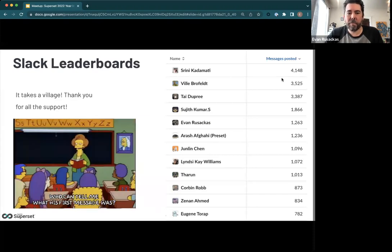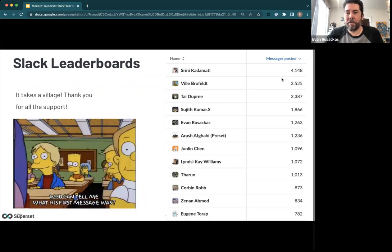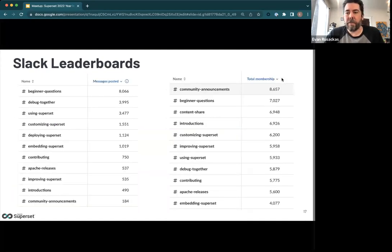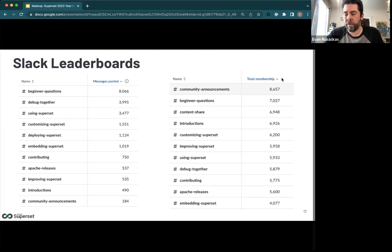It's worth pointing out that a few folks in the community have been doing an awful lot of work on Slack. We want to recognize that achievement — these are people from different organizations and roles, and we love to see this diversity in terms of who's helping out, answering questions. Please join the crowd if you have the time and inclination. The front-runner Slack channels tend to be the places to jump in and help, with beginner questions near the top. If you use, deploy, or maintain Superset, we'd love to get you involved.